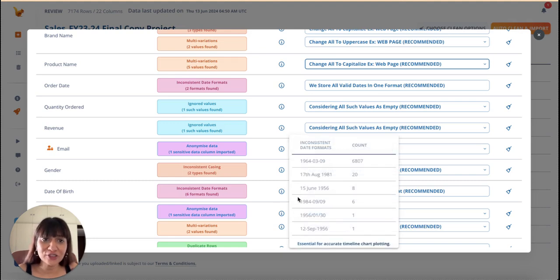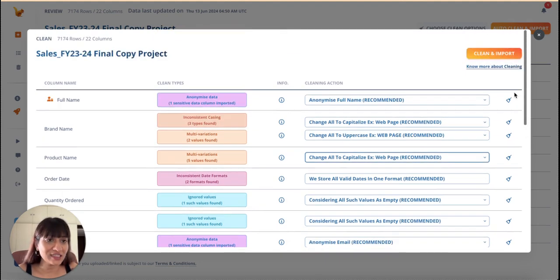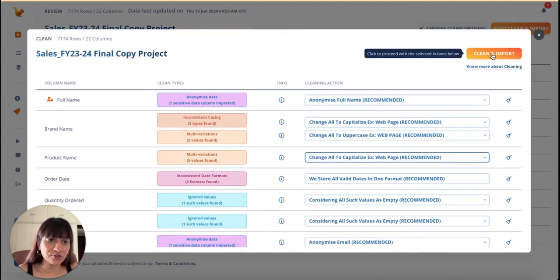Finally, a tool that automatically detects and corrects different dates. Next, let's go ahead and clean and import.